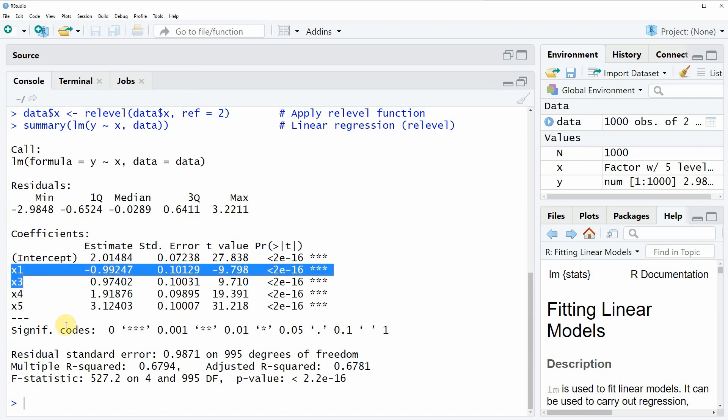Again, this is because now the reference category is category 2 instead of category 1. This is basically how to specify a reference category in a linear regression model in the R programming language.